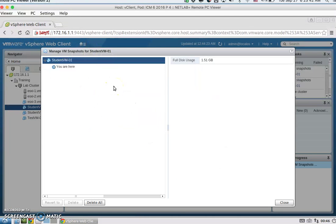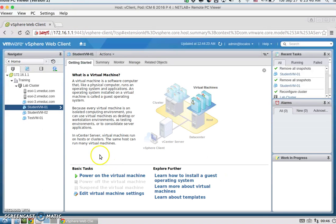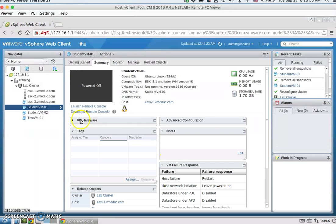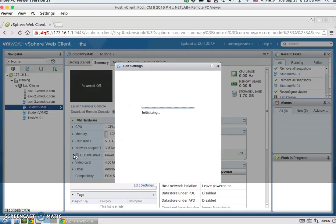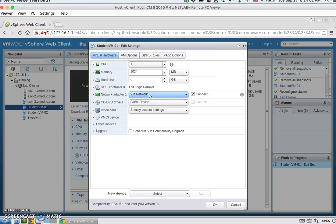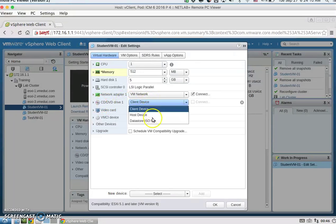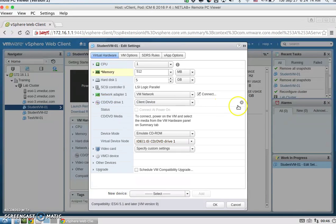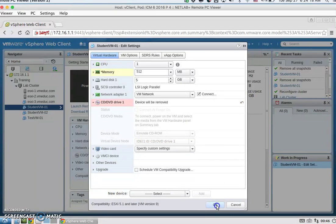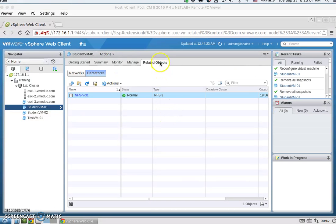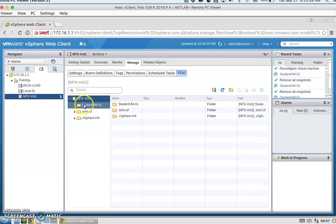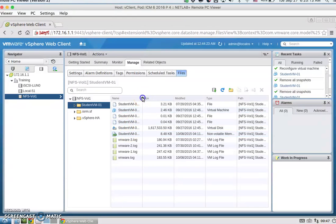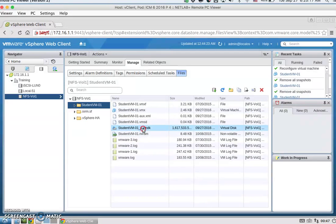I've already done that for student VM01. Then we're going to modify the settings — right-click, Edit Settings. We're going to change the memory to 512MB and remove the DVD drive, then click OK. Next, go to Related Objects, Datastores, and browse the NFS datastore. Find the student VM01 folder, locate the VMDK file, and inflate it.